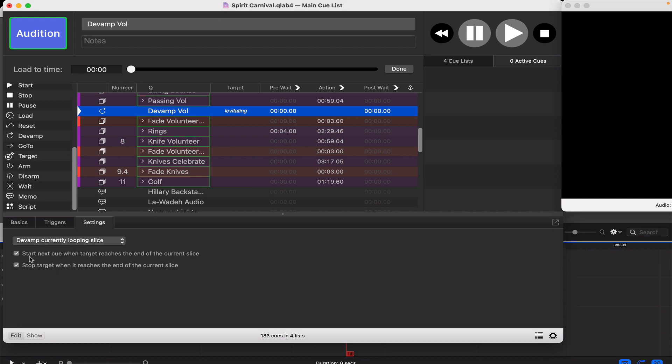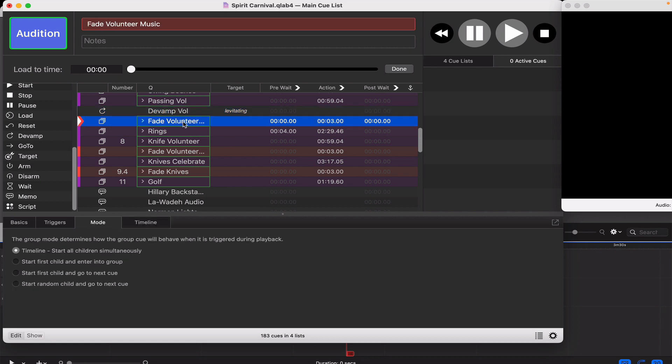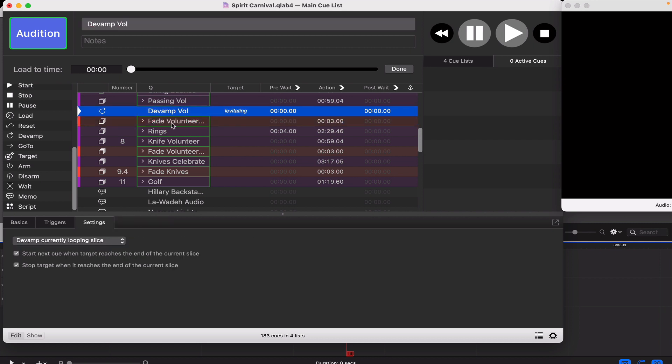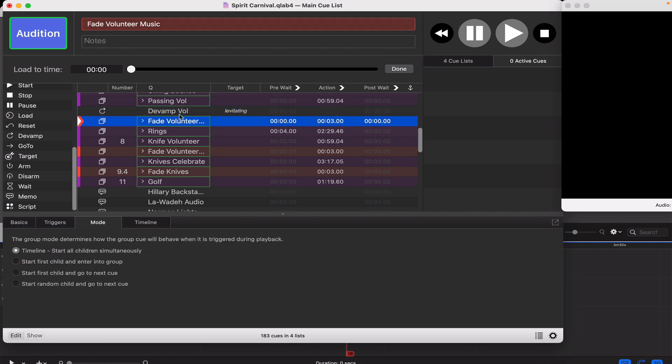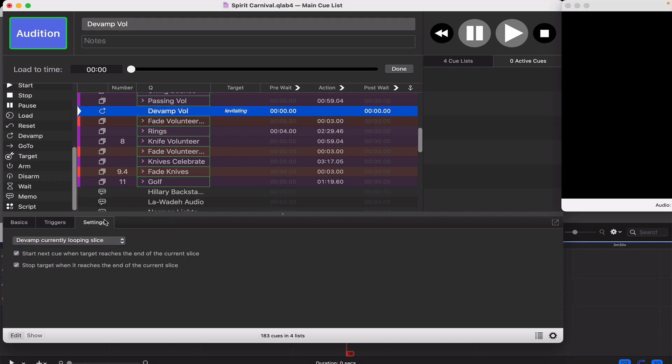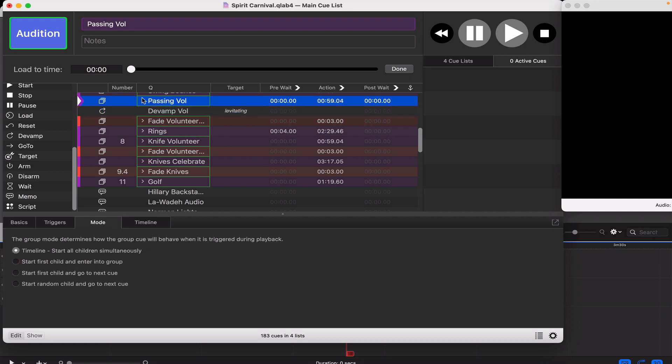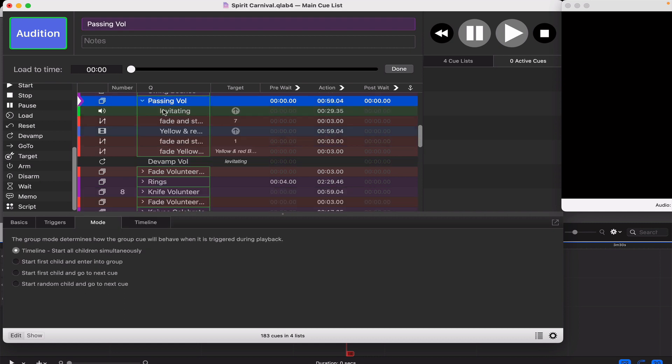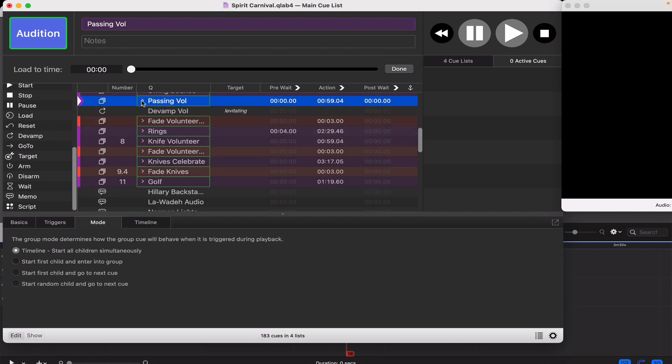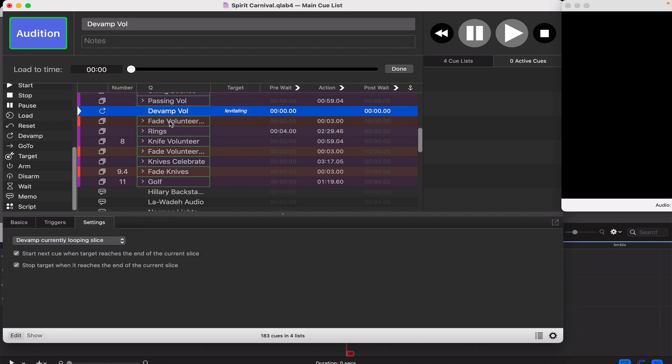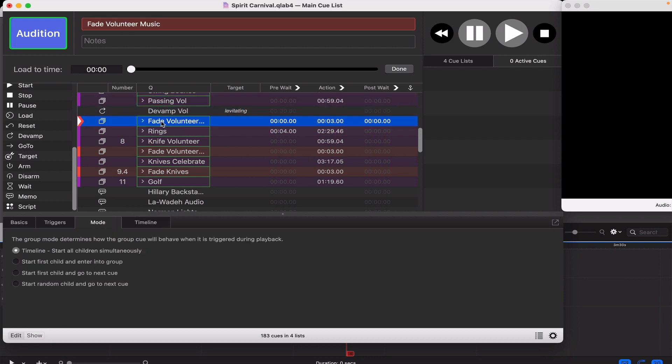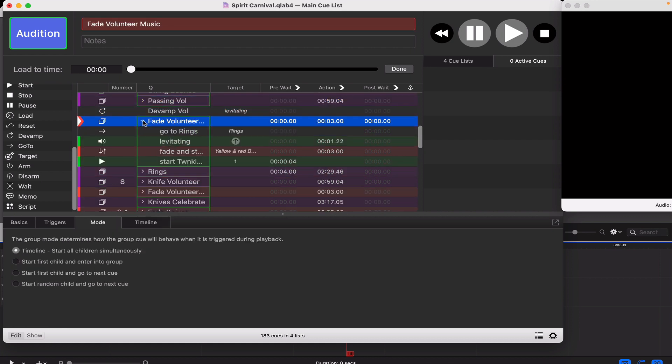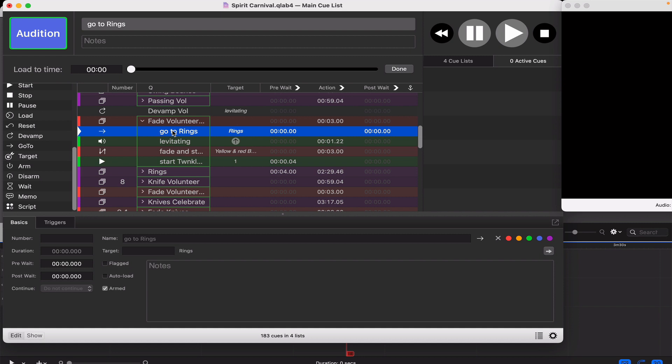You need to check mark both these. Basically it starts the next cue automatically, which is the ending of the track I want to play. It's in this group so it will play, and then I want to stop the target which is the playing track up here. As long as you set all those parameters correct then you should be okay.